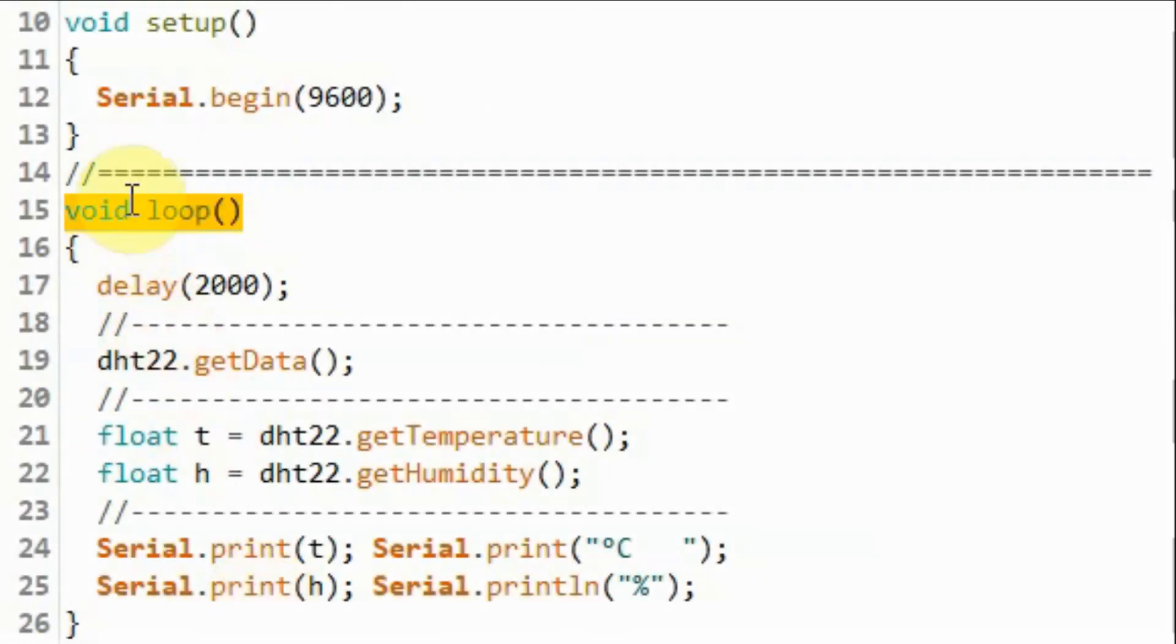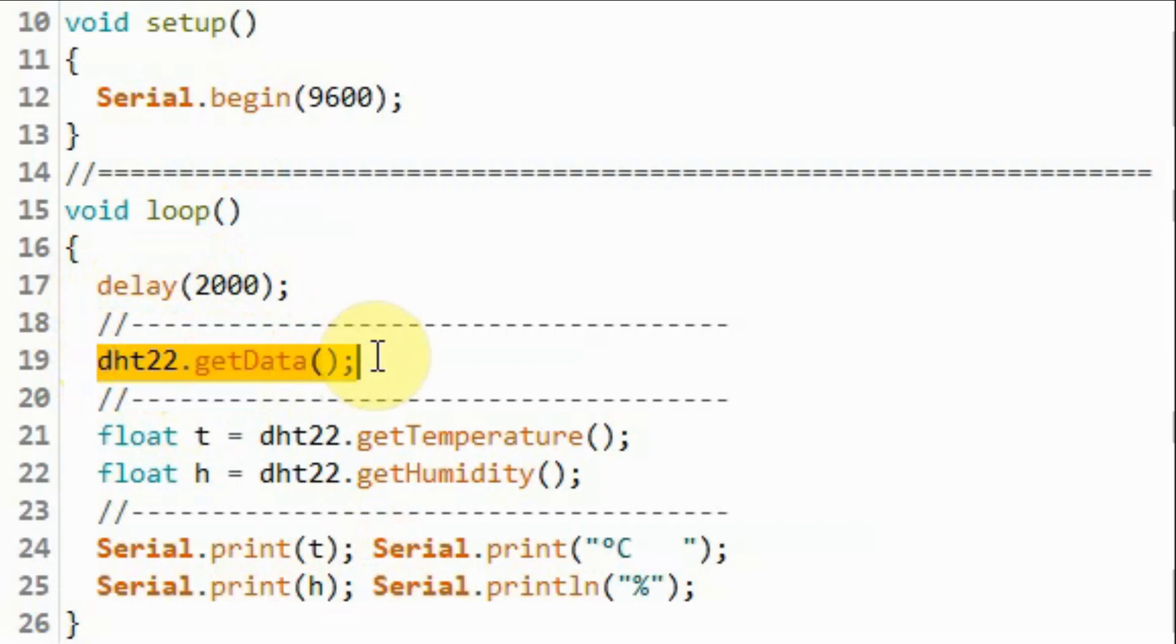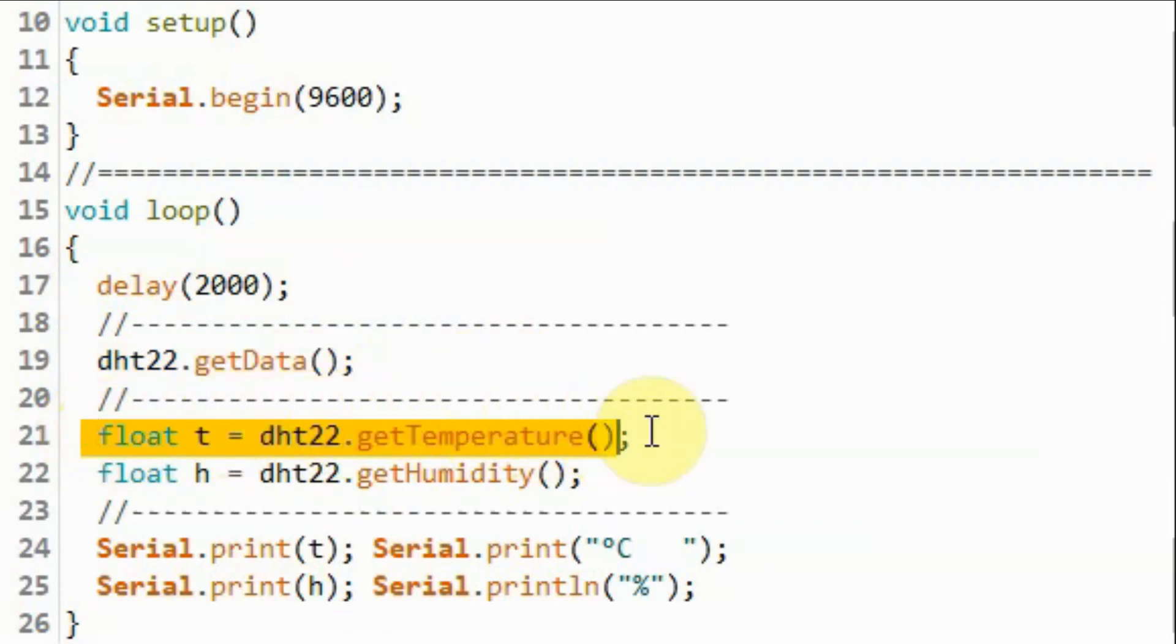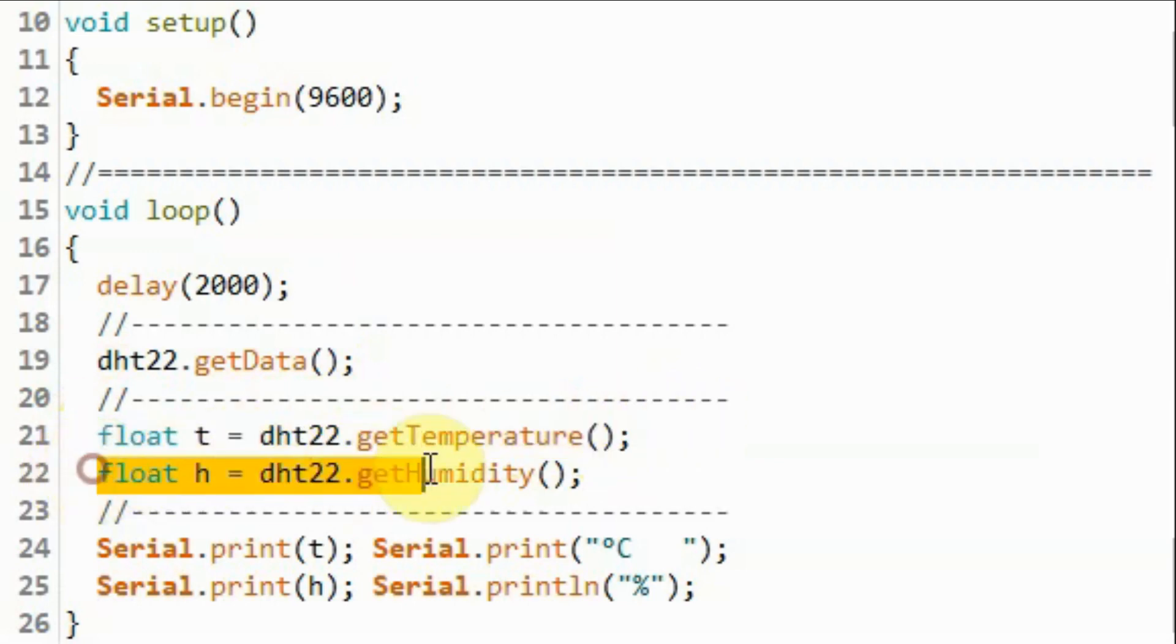Inside the loop function, and every two seconds, this function will get the data, the temperature and humidity from the sensor. And here we will then save the floating point temperature value in a variable, and then save the humidity value into another variable.